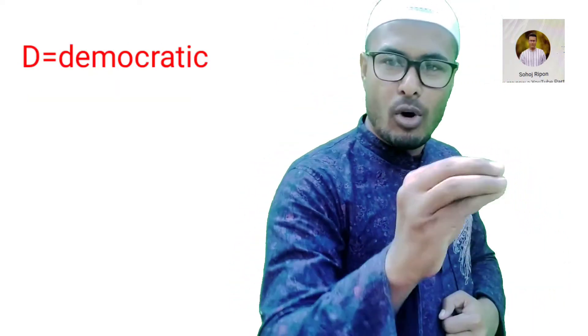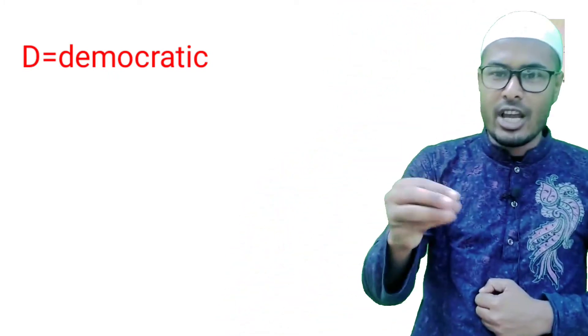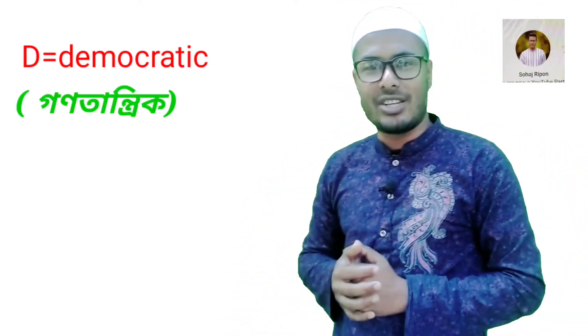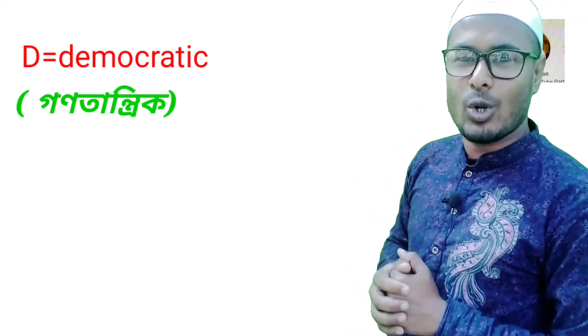Then we say D. D is democratic. D is democratic.